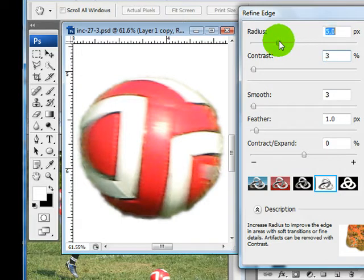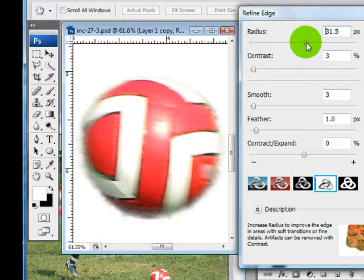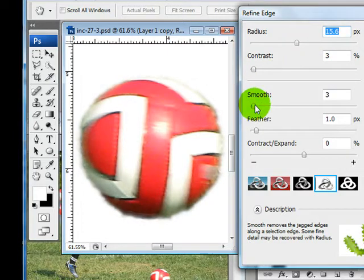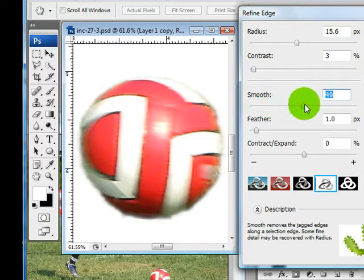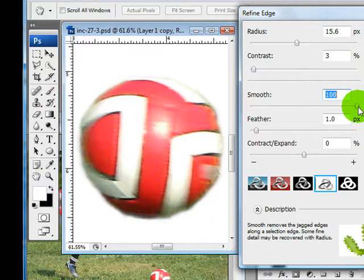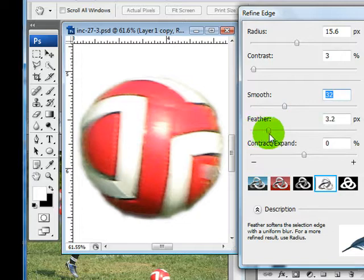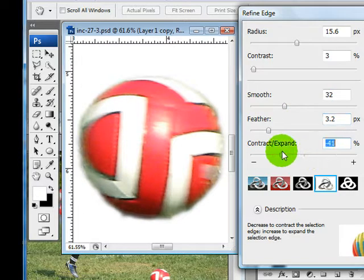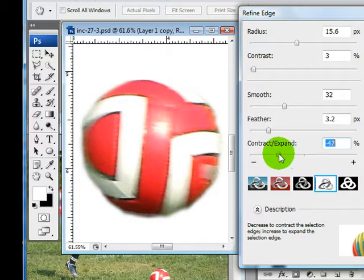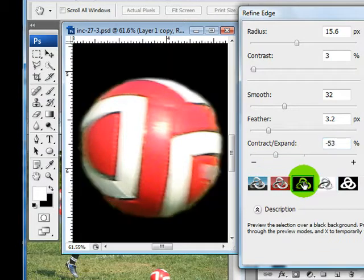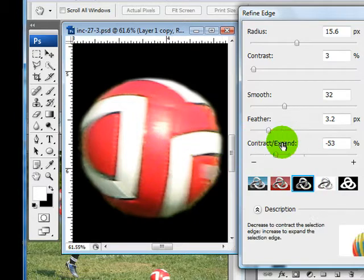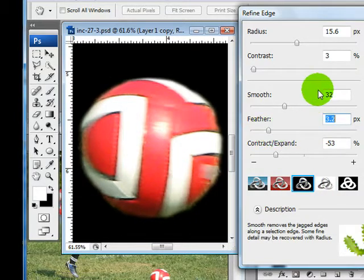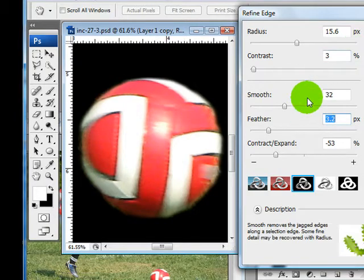And once you get the radius and the contrast set to where you think it looks pretty good, I'm going to take a little bit more and then you can come over to smooth and play with these. Sometimes you just take it to the extreme so that you can see what it does. And feather. I'm going to take this in and this is what it looks like with the dark a little bit.